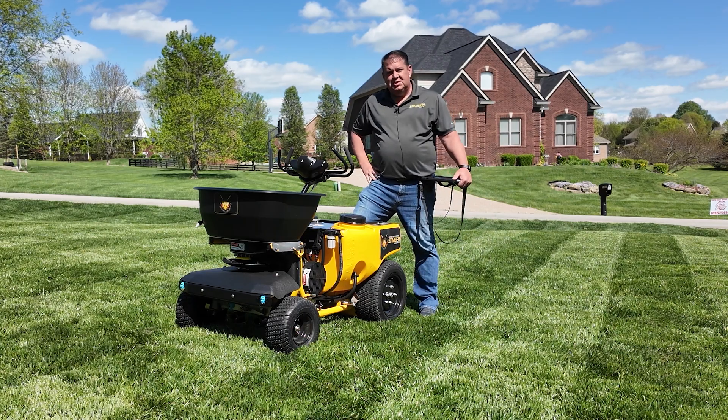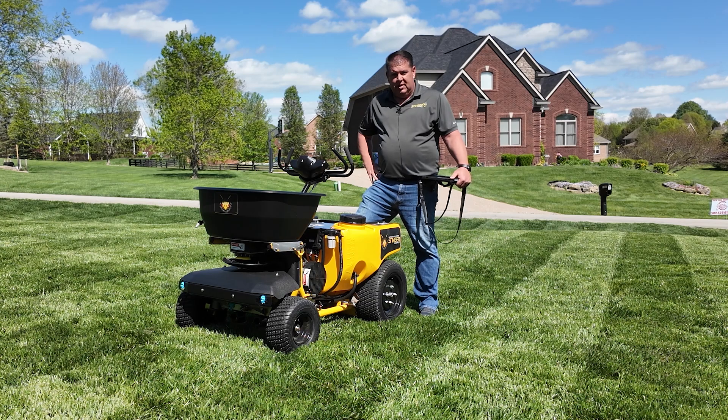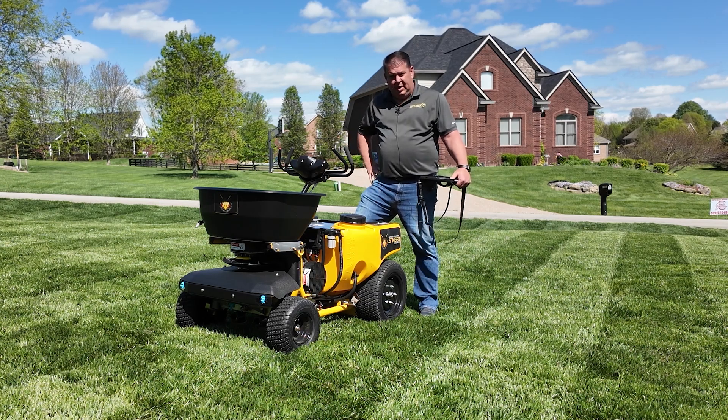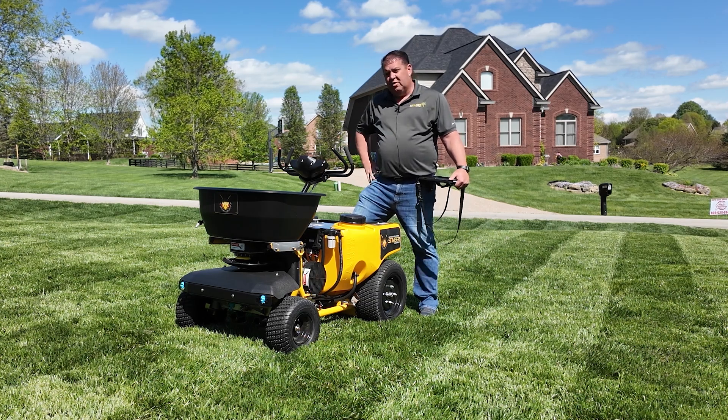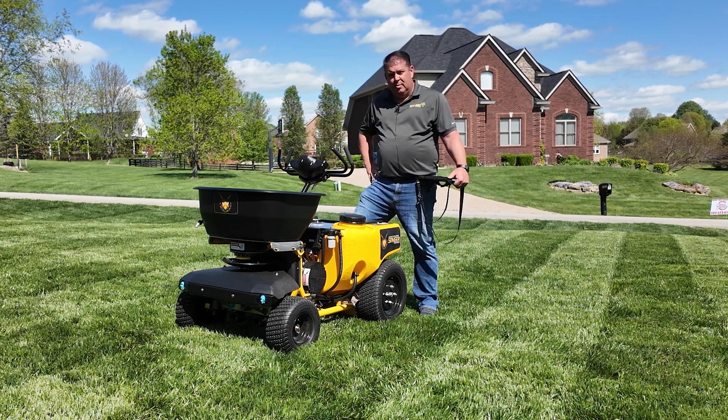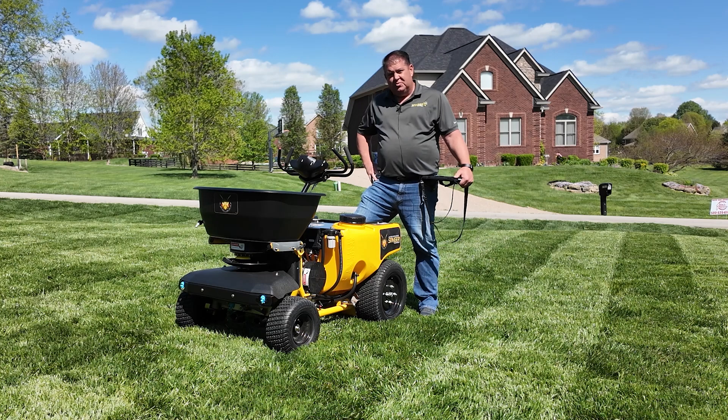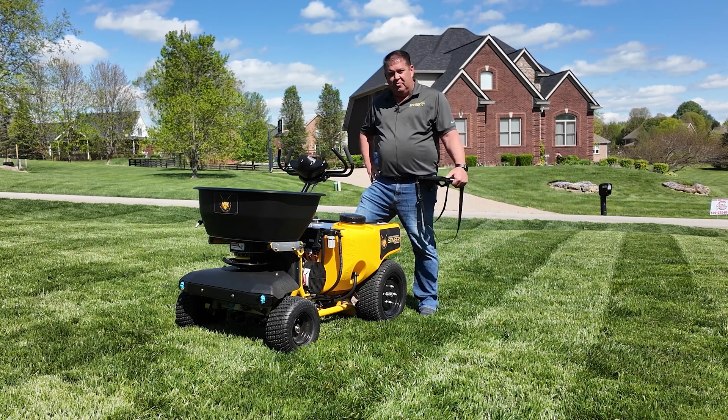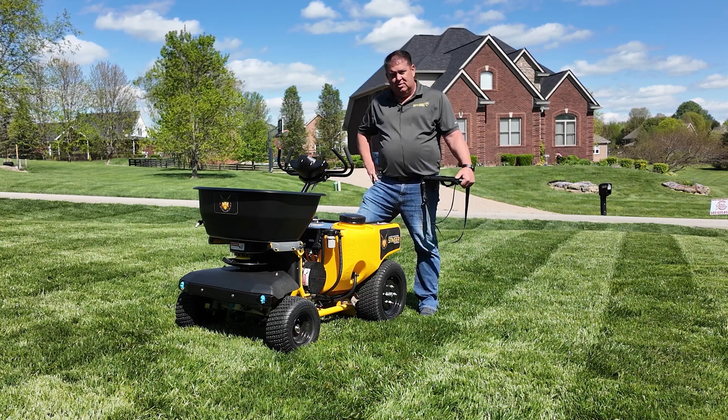Hi, I'm David with Stinger Equipment, and this is the Gateway Applicator. Are you looking for a way to increase your bottom line, provide better results for your customers, set you apart from your competition?